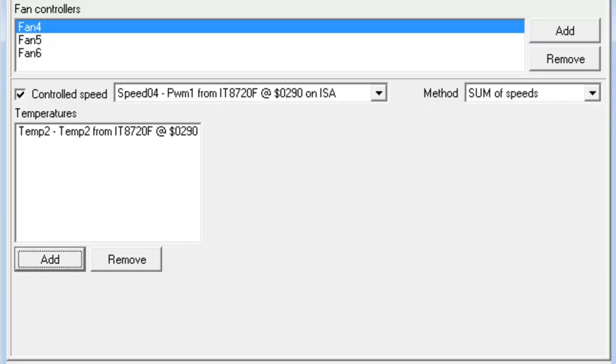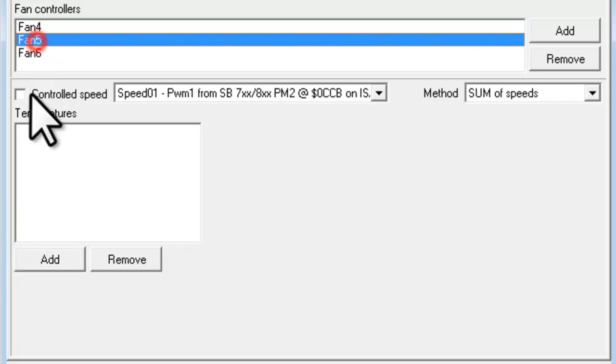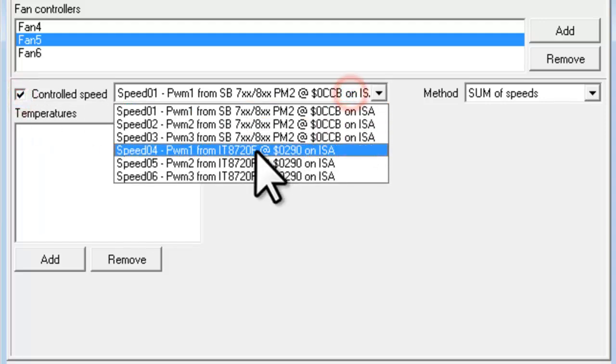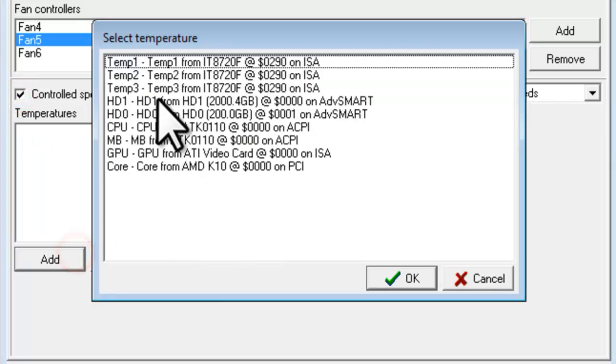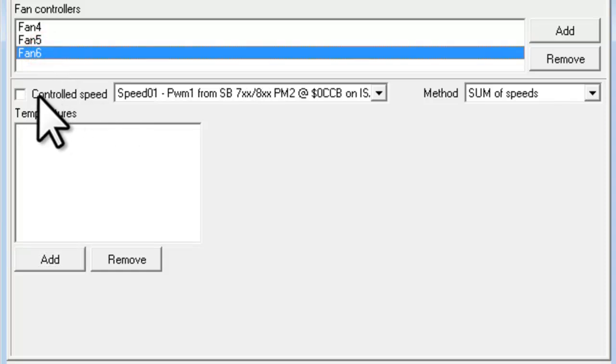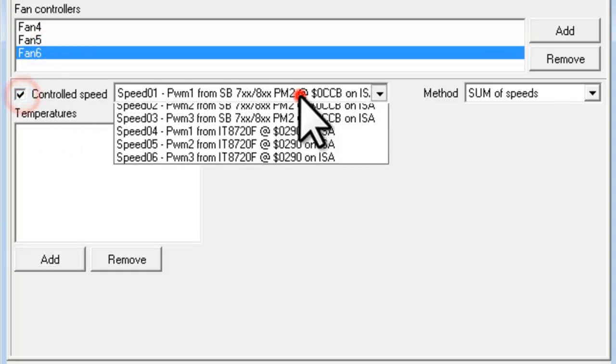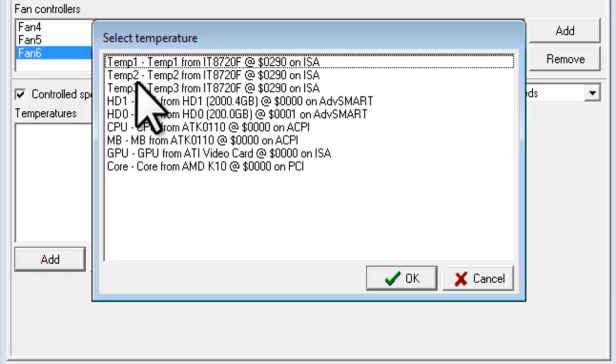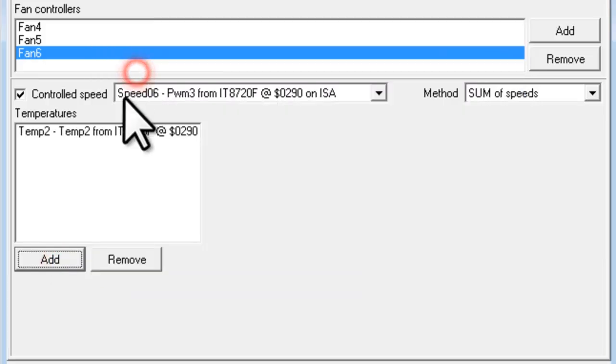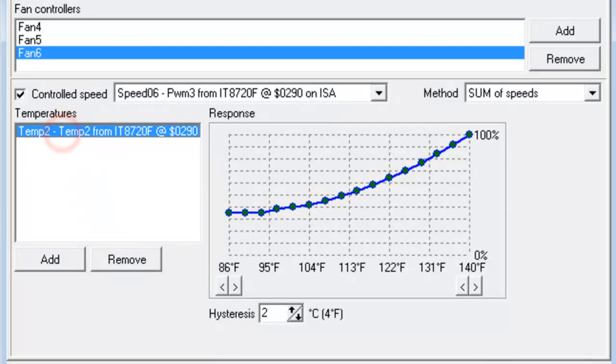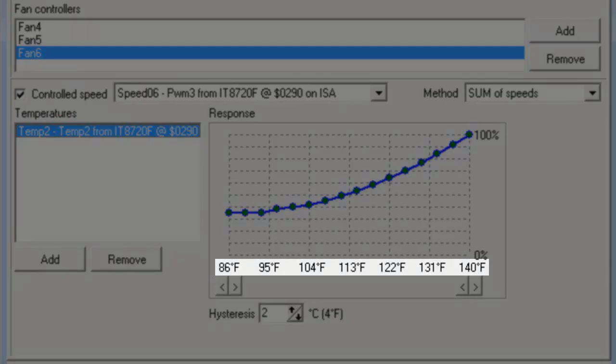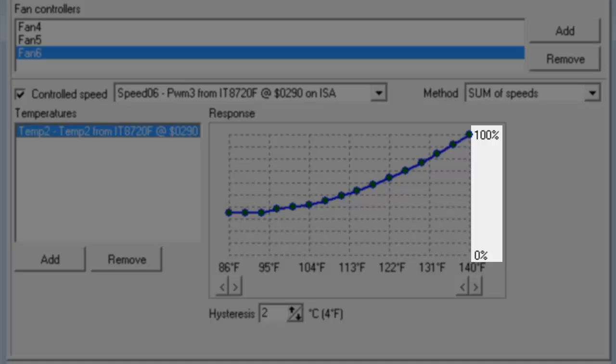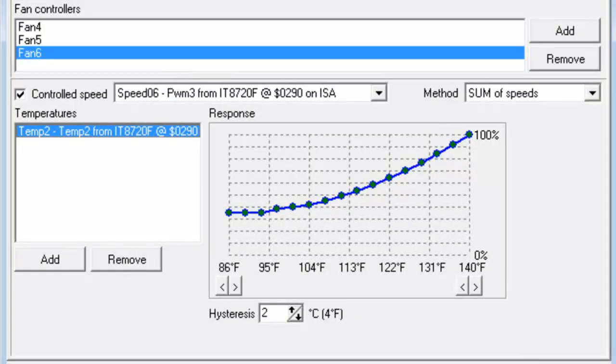We'll go and set up the other two fan controllers in the same way. Now if we click on one of the entries under Temperature, we'll see a graph with the temperature and the corresponding fan speeds. You can adjust these by clicking on the graph. Each one of these dots tells the system at what temperature the fan should be at what speed.